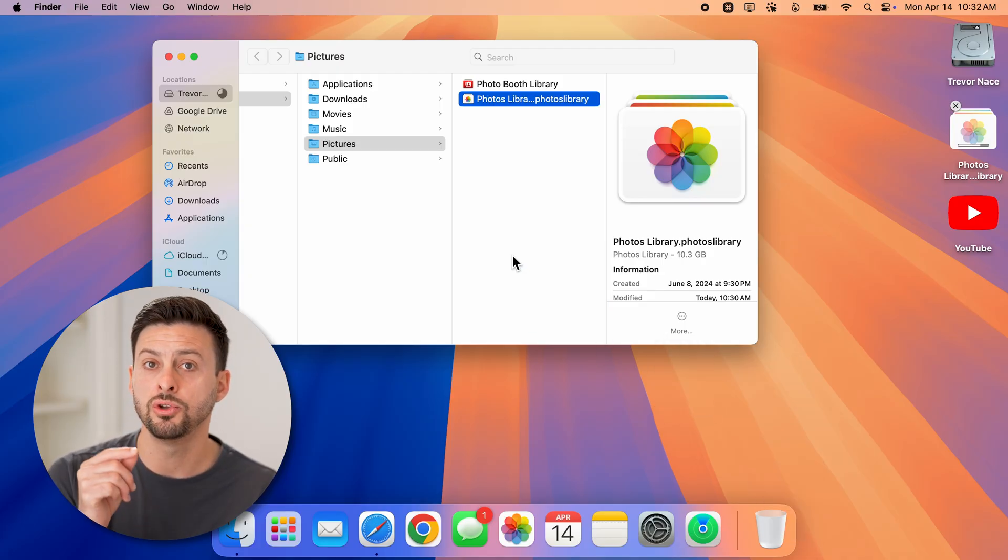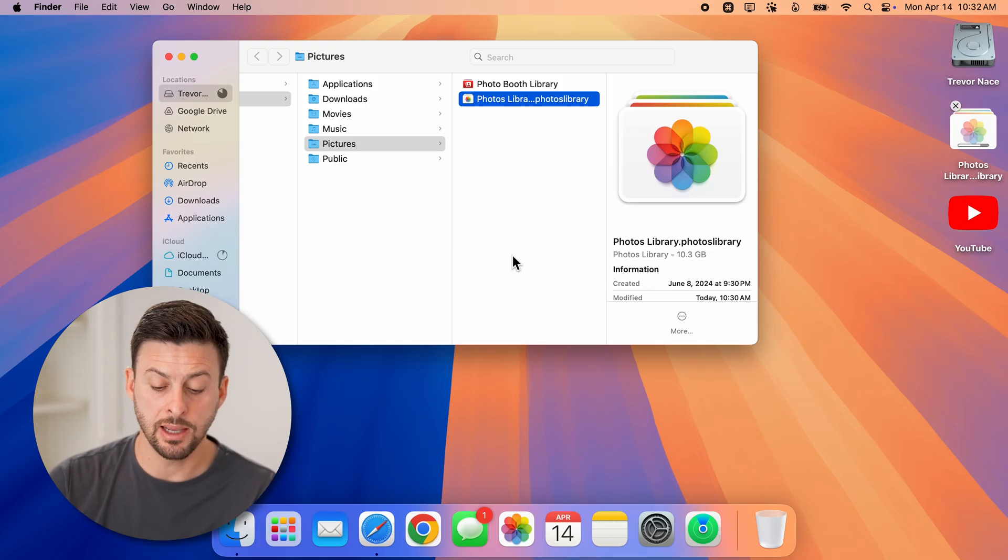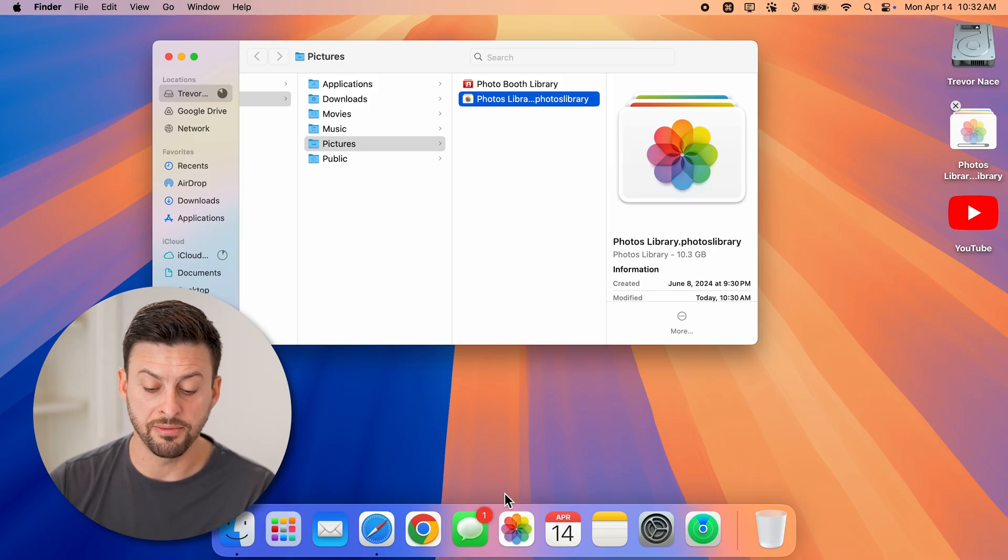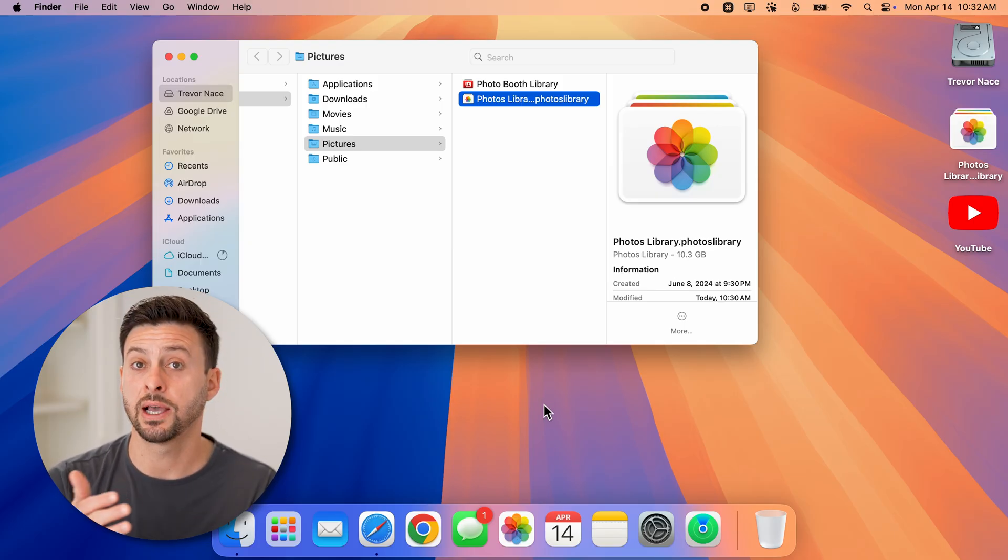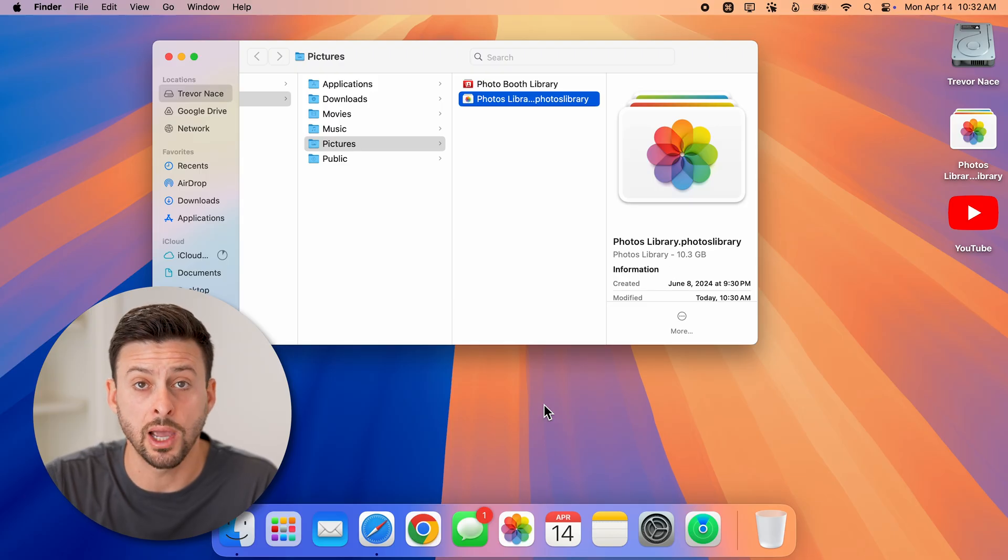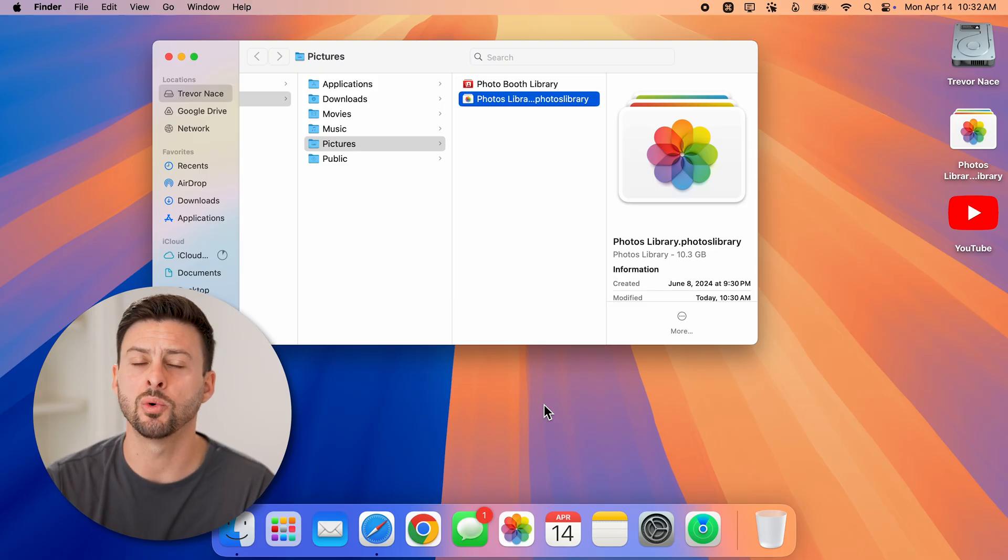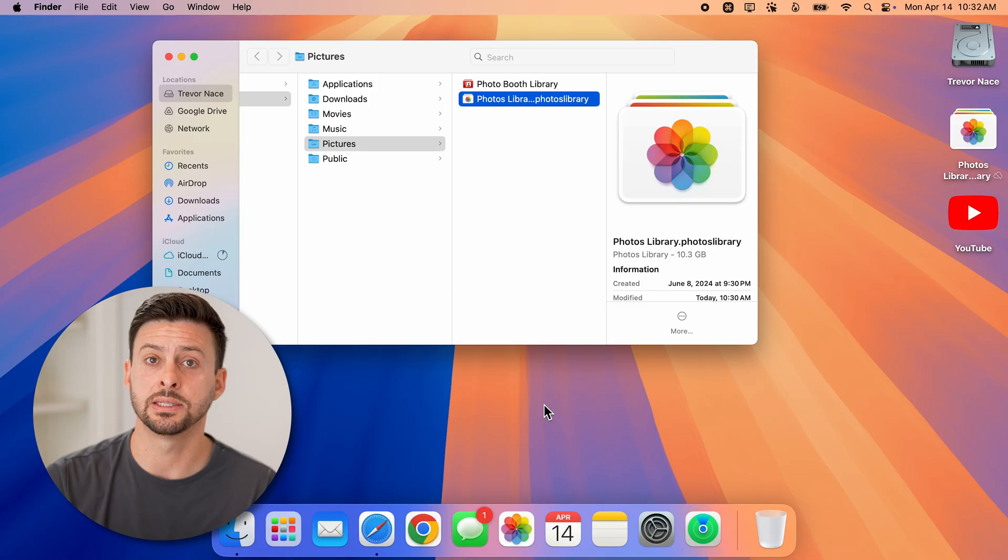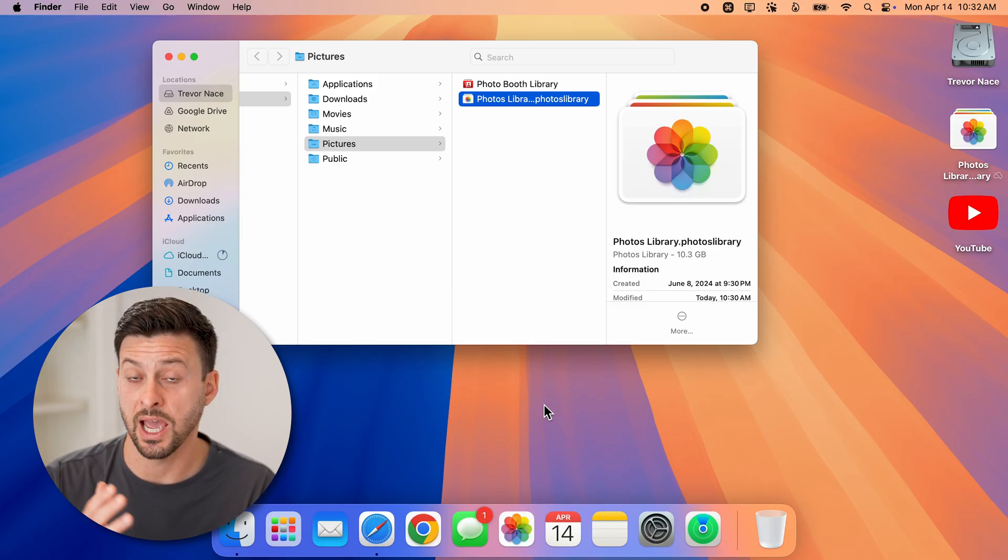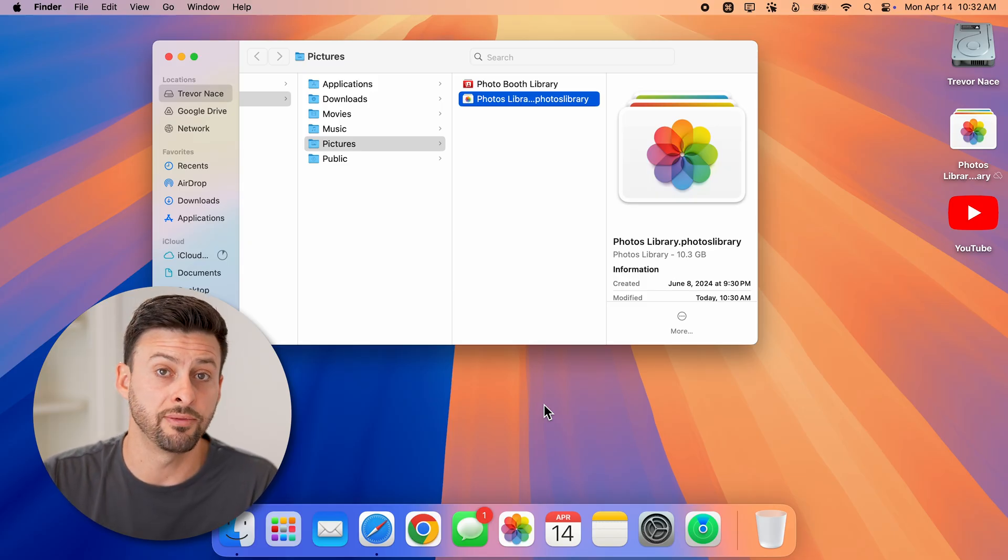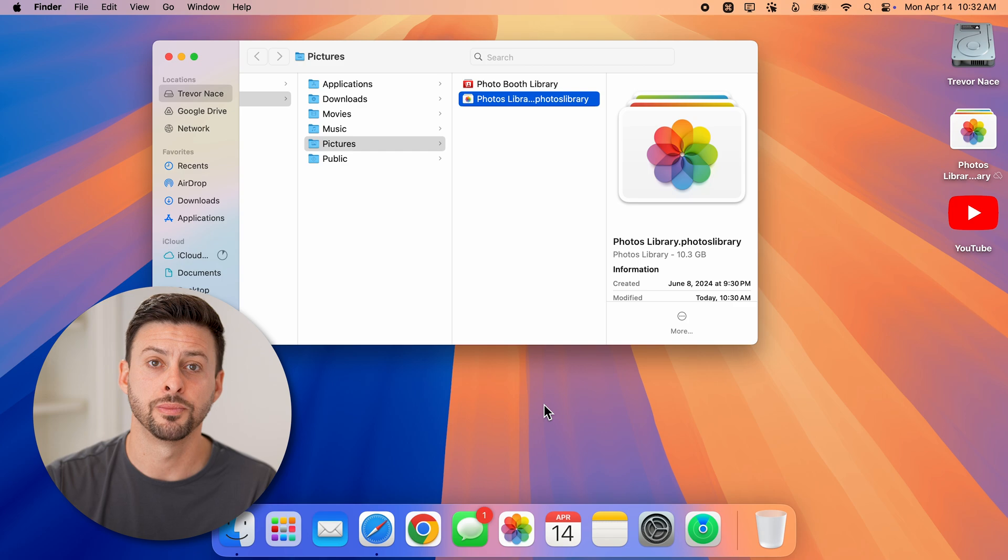Keep in mind when you go through this process, the next time you open up the photos app here, it will ask you do you want to create a new library. Just say you want to create a new library, it'll set up an entirely new library that you can start adding photos and videos to and you're good to go.